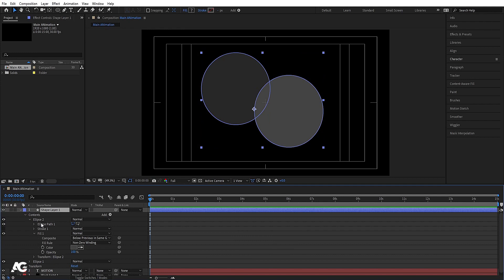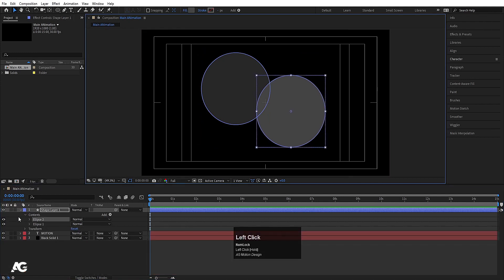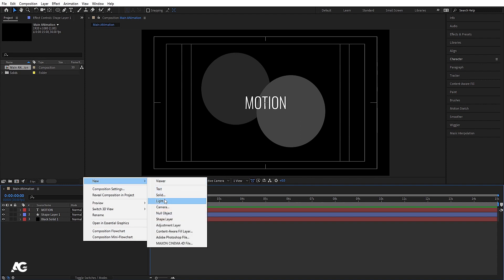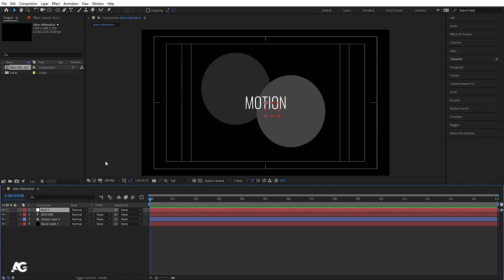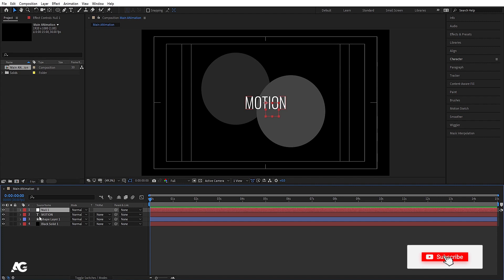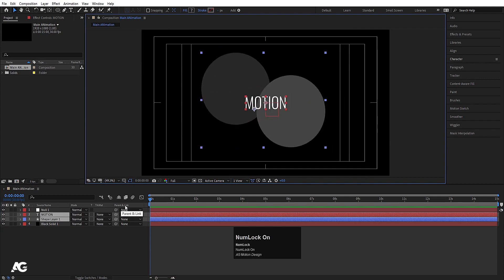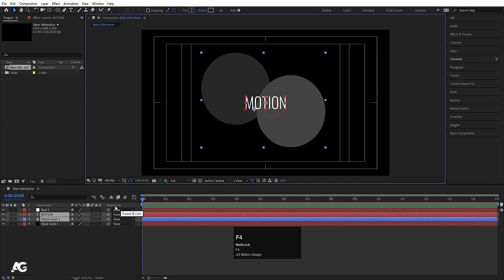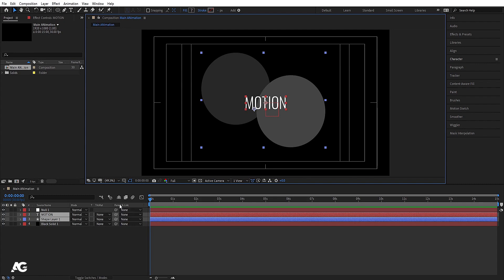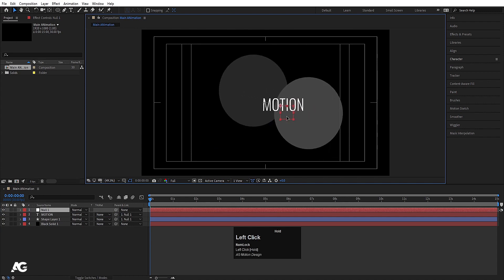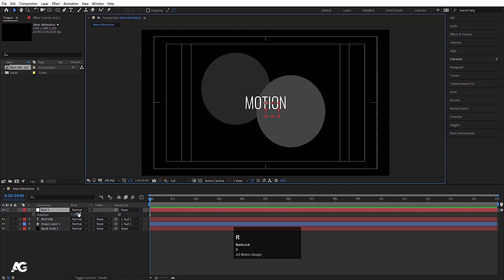So now we have one shape layer with two ellipses at different positions. Next I'll right-click, go to New, and choose Null Object. A null object is visible in the viewport but won't appear in the final output. Its use is for parenting — I can parent multiple layers to it using the Parent and Link option (F4), then move or rotate them all together via the null object.